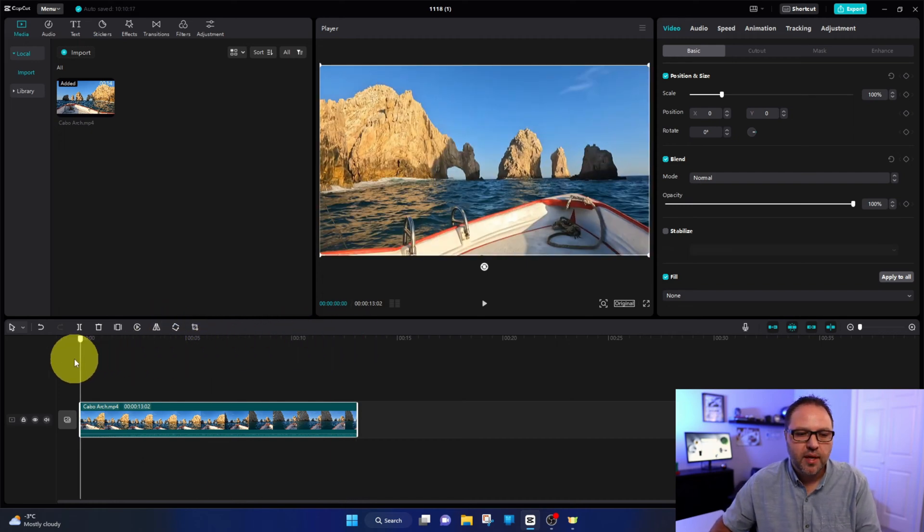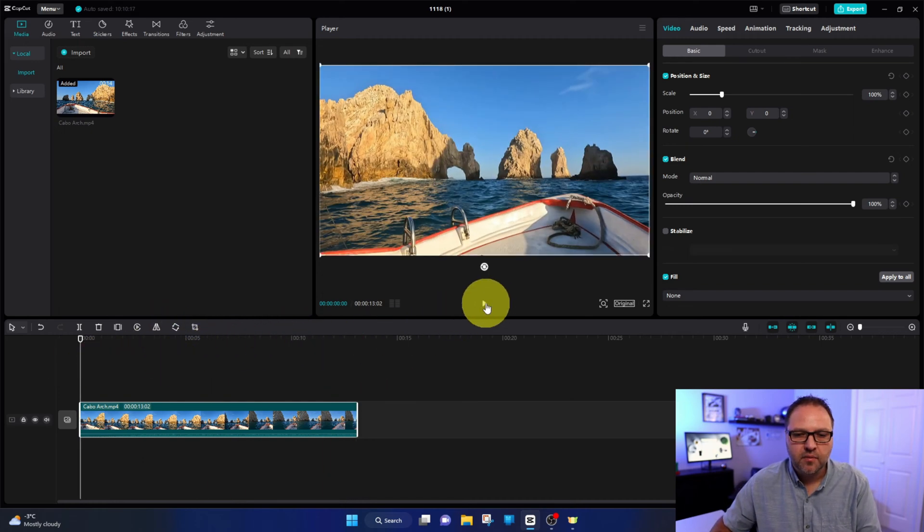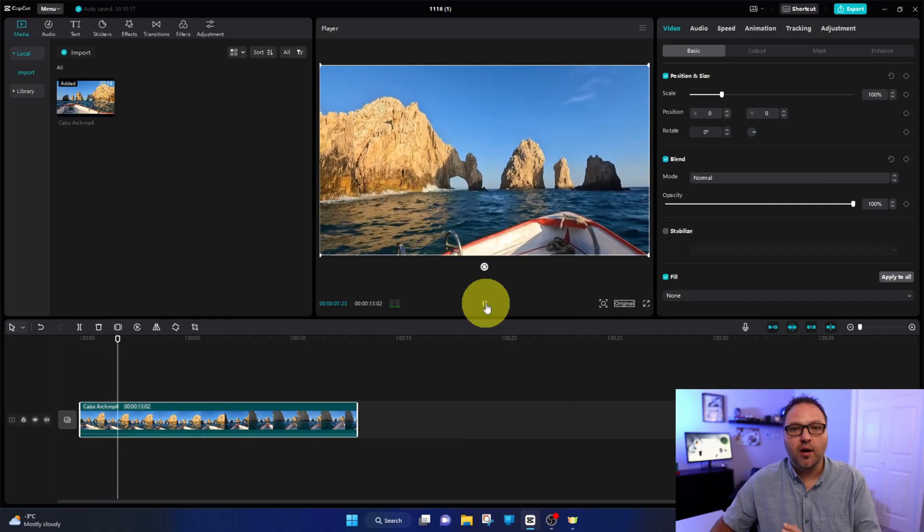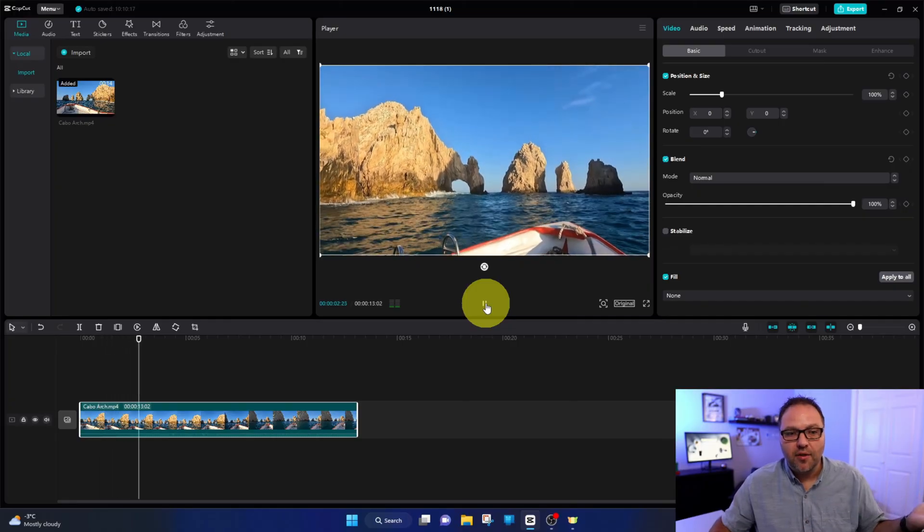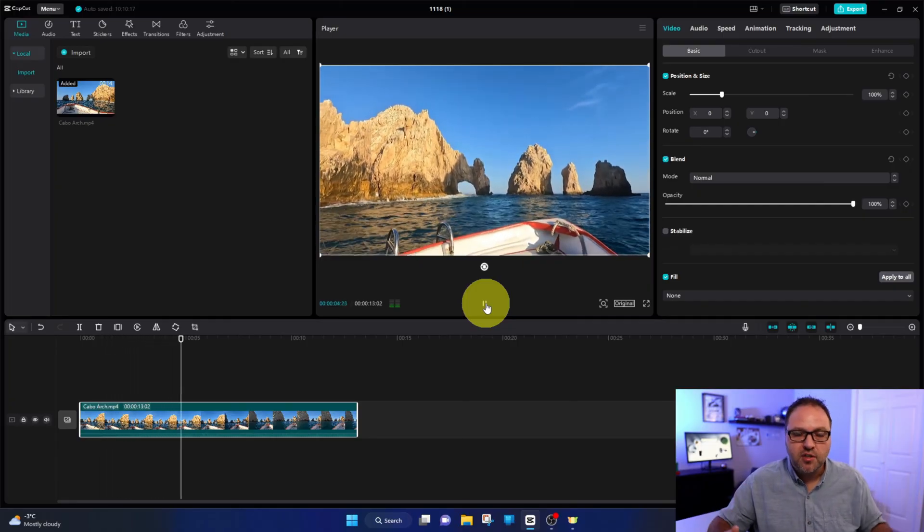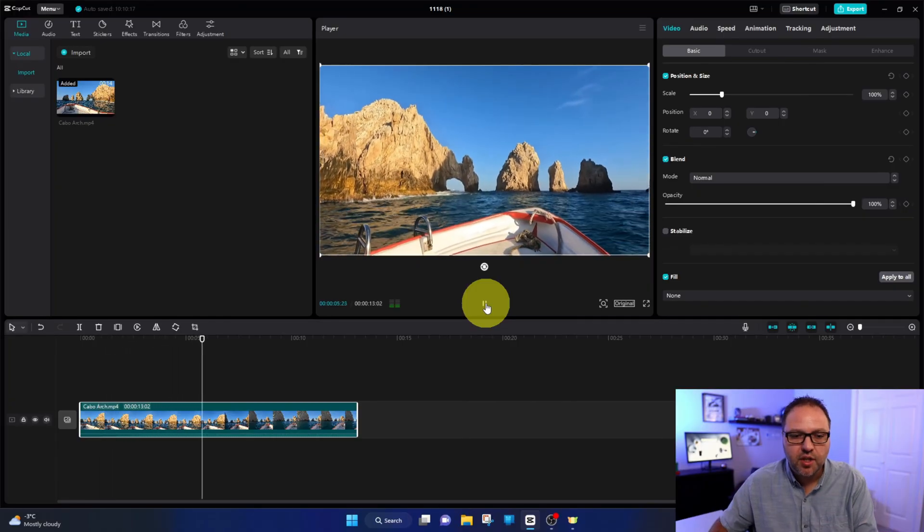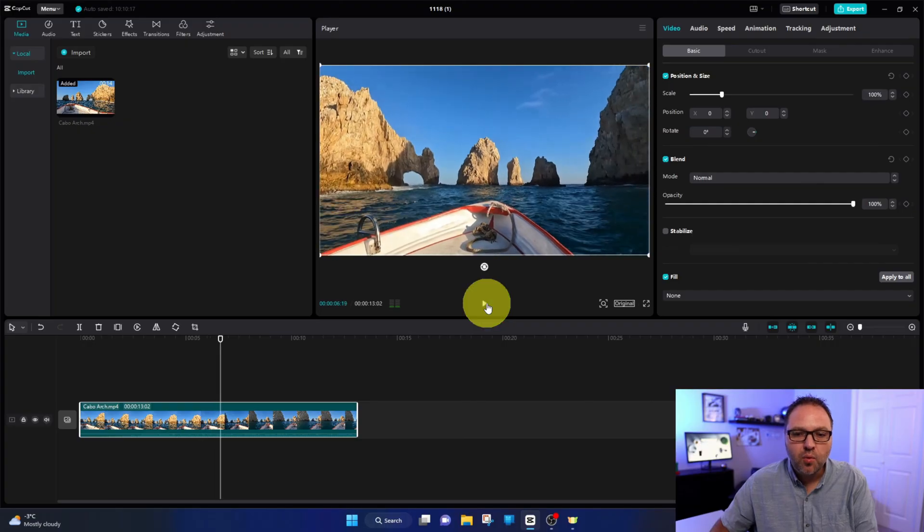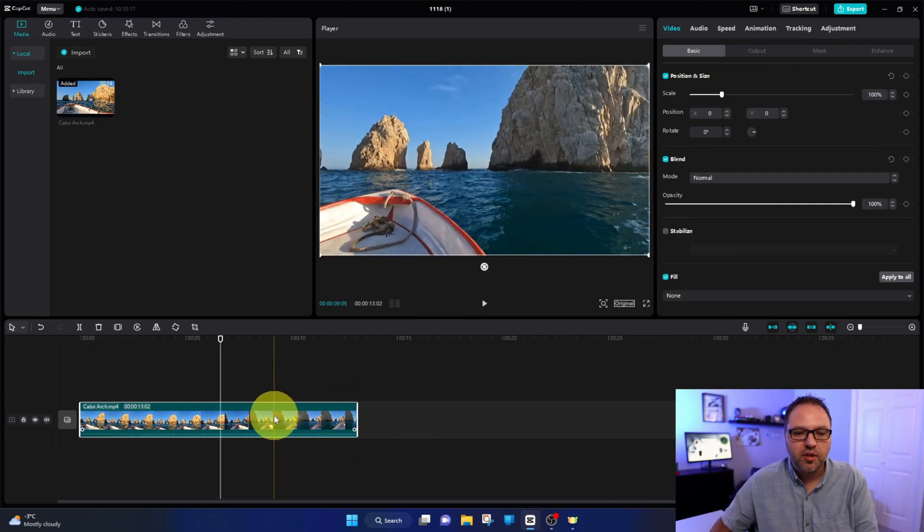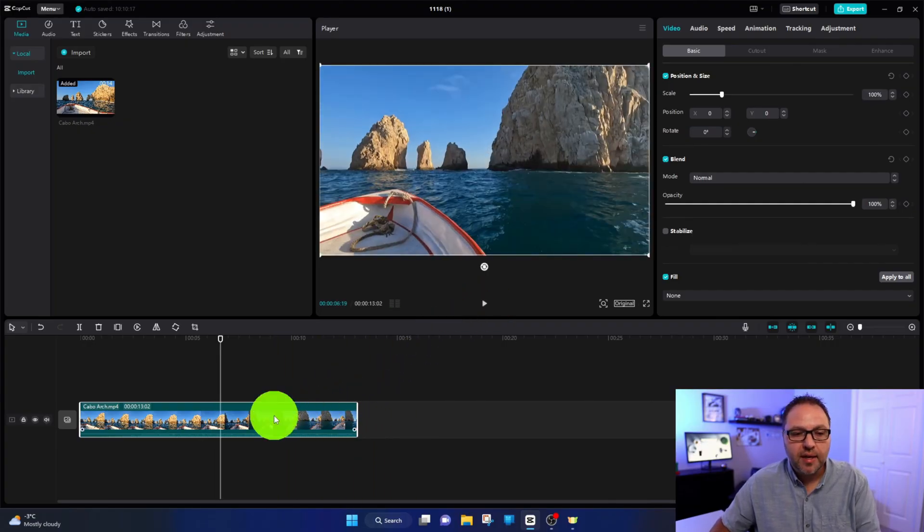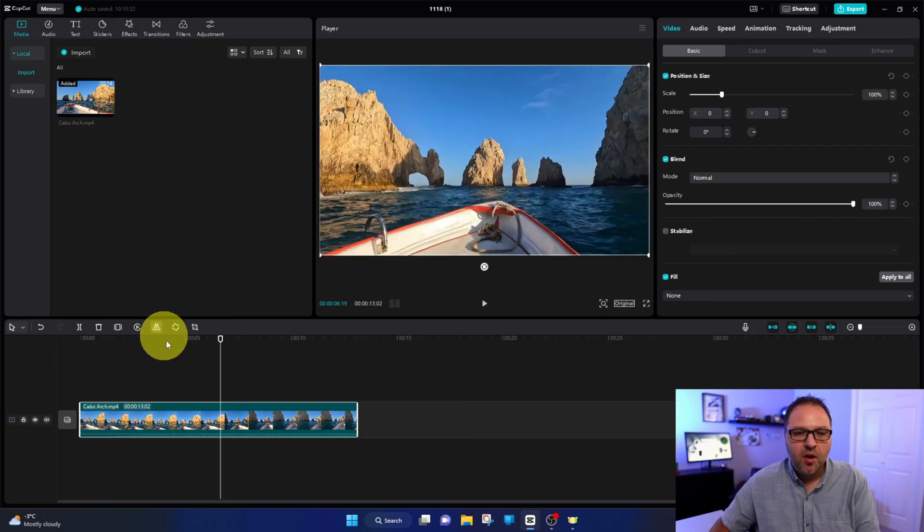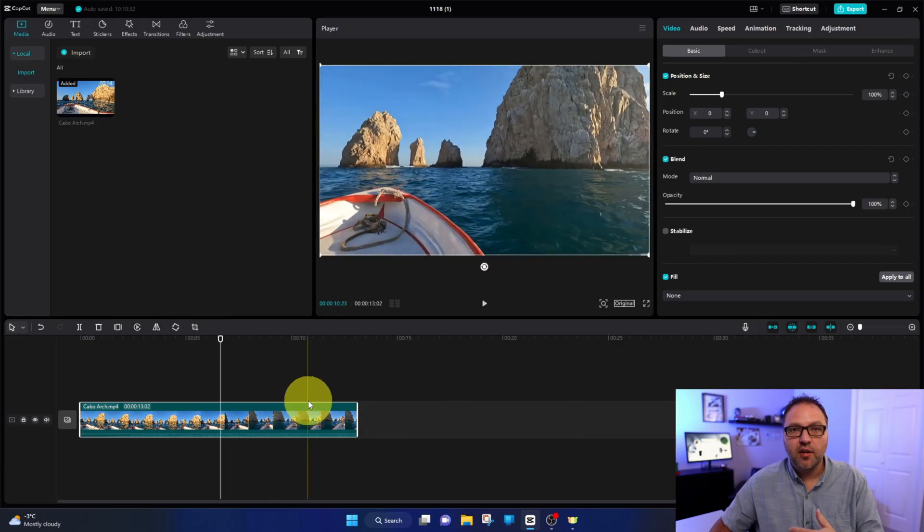So if we play this now, you can see that the Cabo arch is on the other side and it's mirrored over. So it's really that simple to do. If you do want to switch it back, just make sure that clip is selected again and you can mirror it one more time.